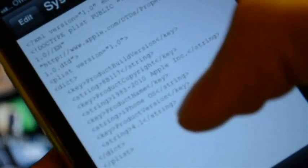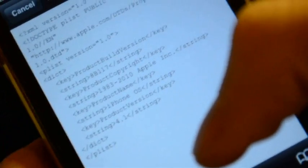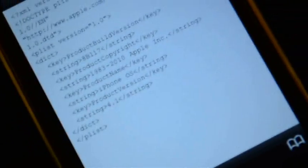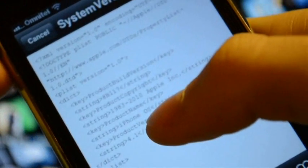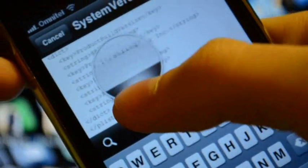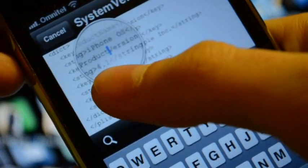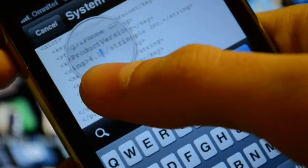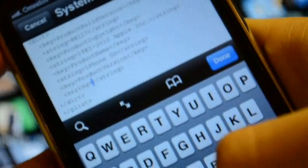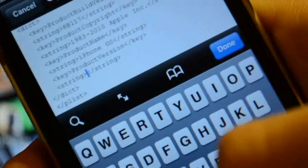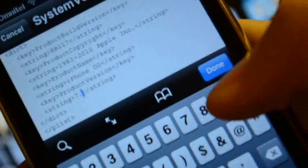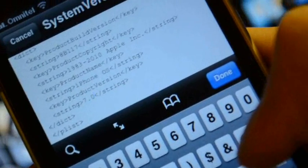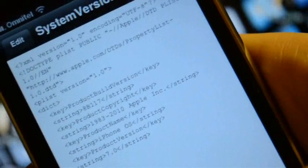I'm going to zoom this. Okay, now I have to edit this. I can say press edit and select this 4.1. I have to delete and enter 7.0. Press done, save.